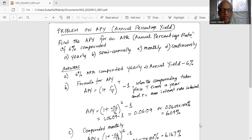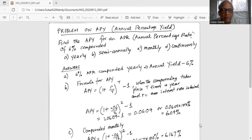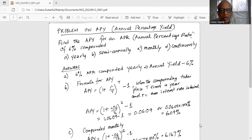Part B: compounded semi-annually, that is compounded twice a year. The formula for APY is: APY = (1 + r/t)^t − 1, where the compounding takes place t times a year and r is the interest rate in decimal.